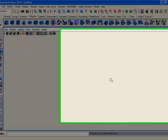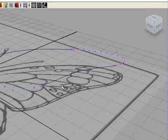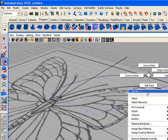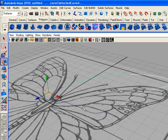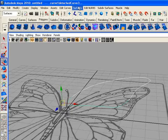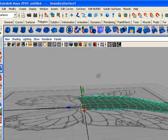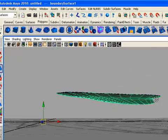Go to the perspective view. This is the time to apply the boundary tool. Go to Surfaces and hit Boundary. You have created a boundary surface.